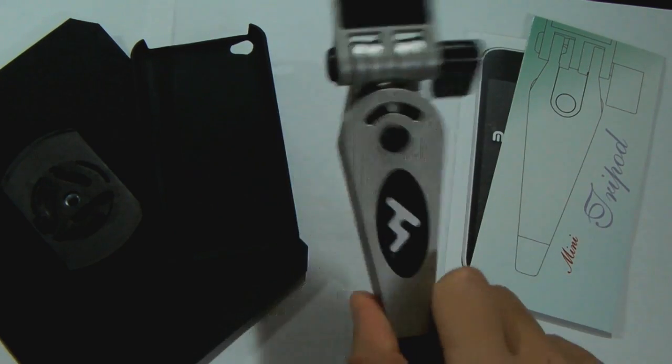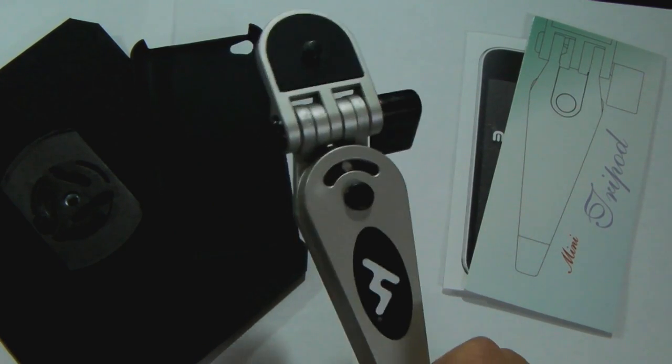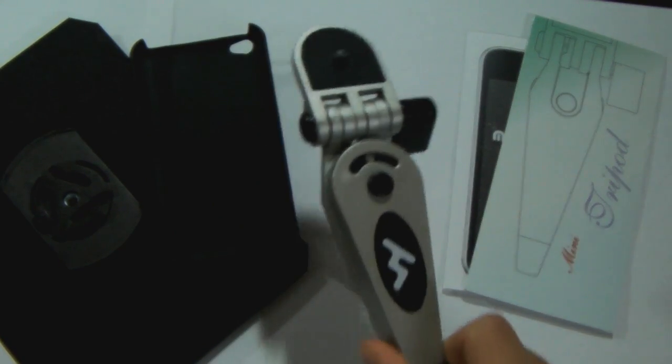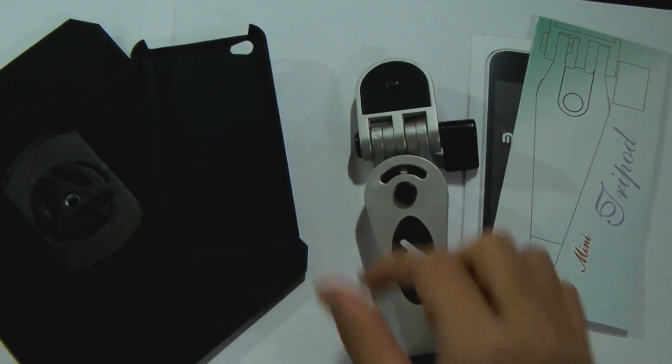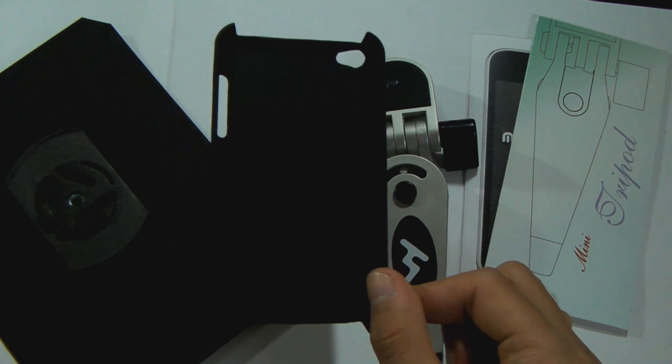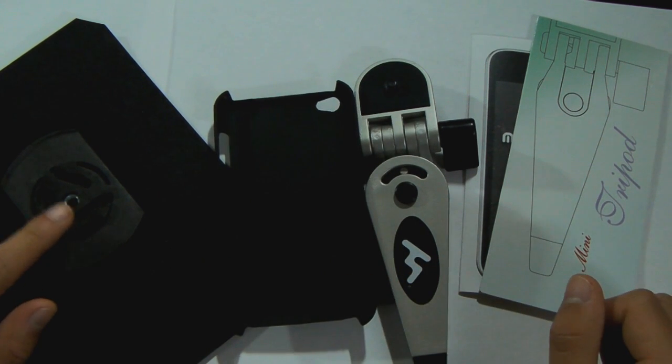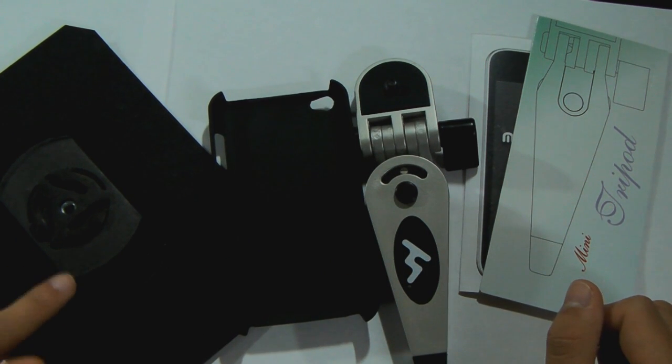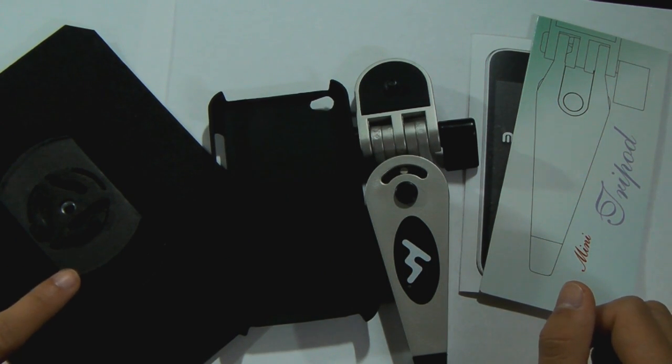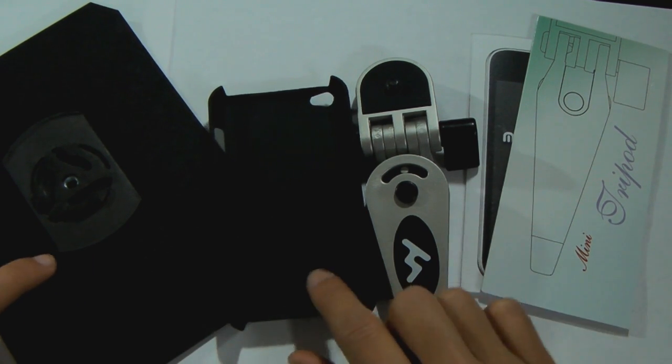Over here we've got that little mount, or as you guys may call it, the tripod. Then we've got the case for your iPod Touch as well as this back piece where you can stick it on your own case if you do not prefer this one.